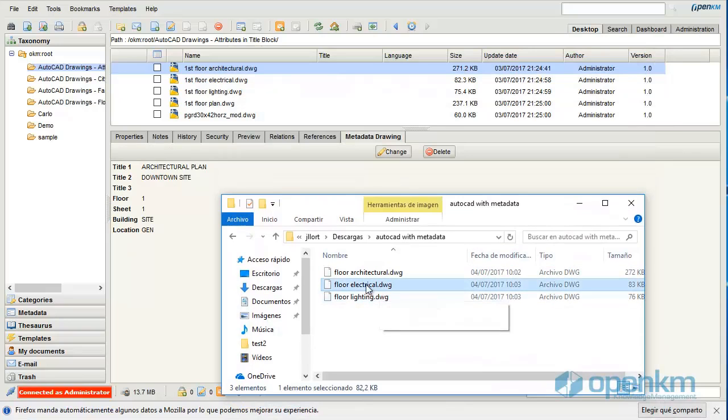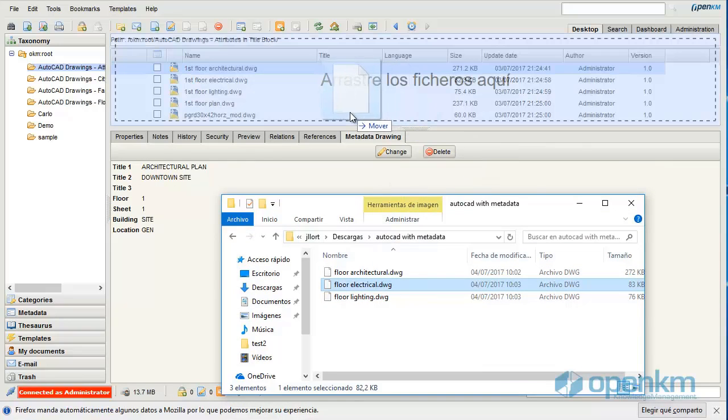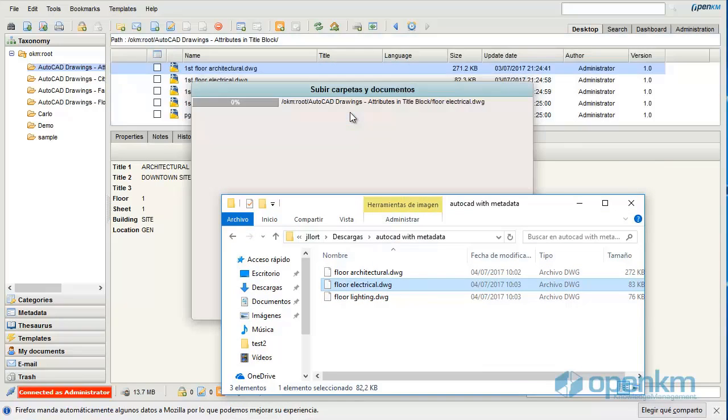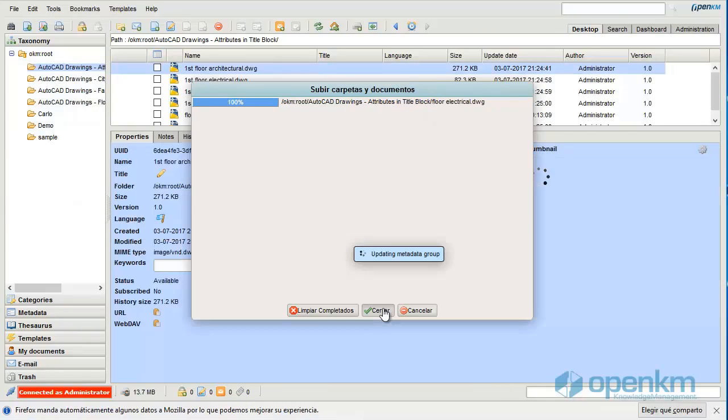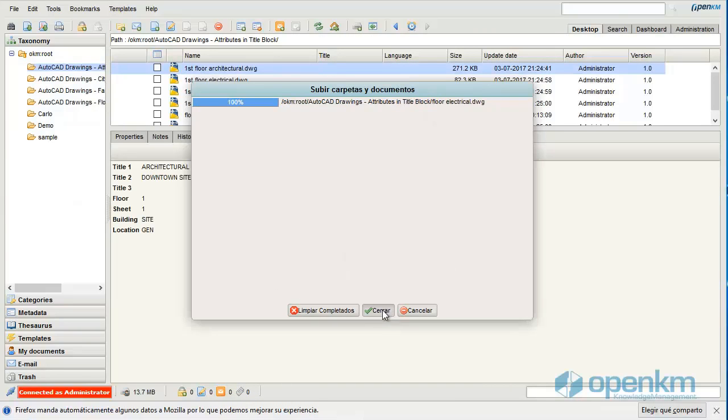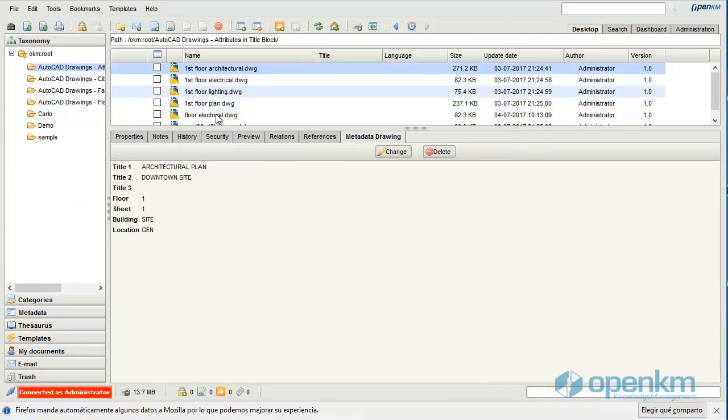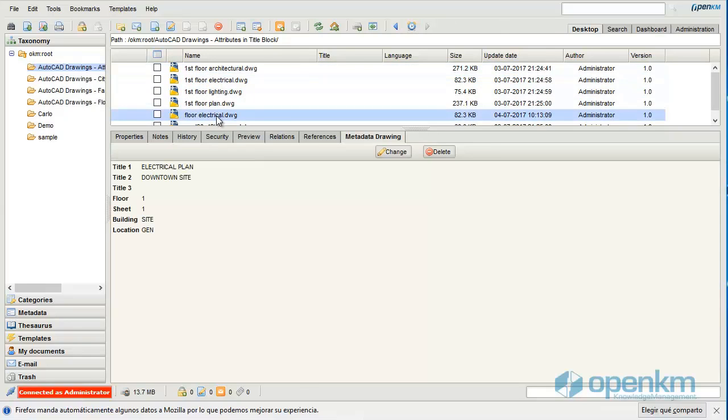Here we can see several example files. Let's upload one of them. We can check how OpenKM has captured automatically the metadata, the data that we will see in the AutoCAD preview.